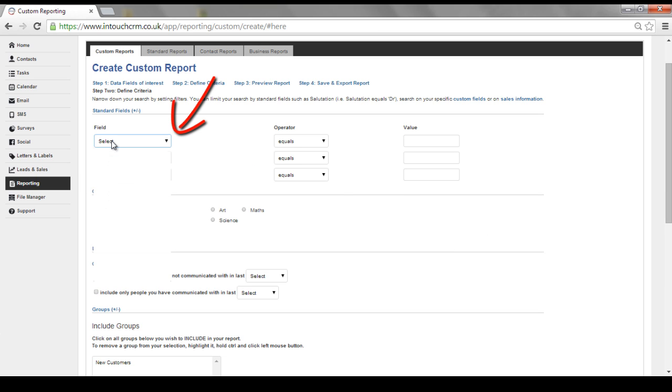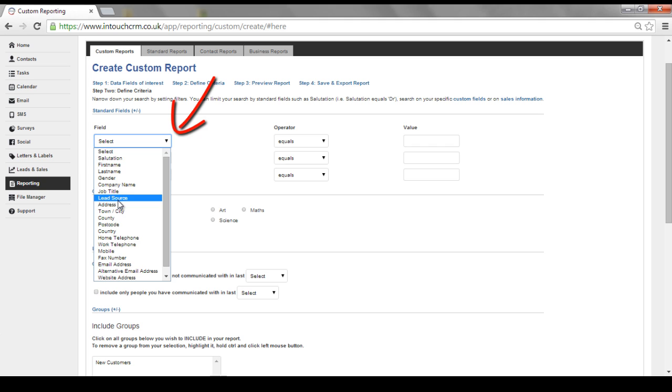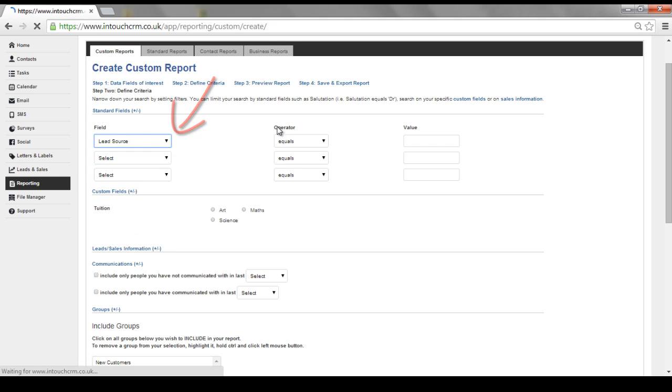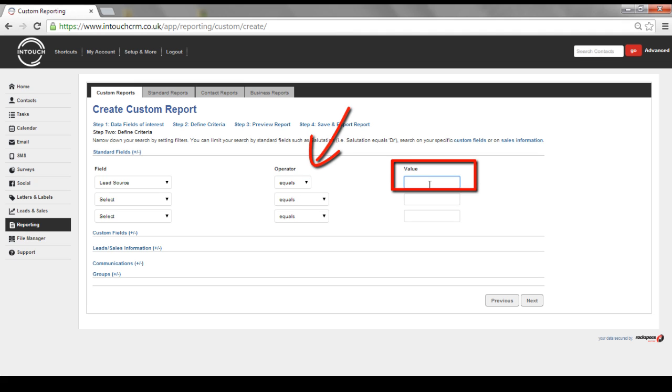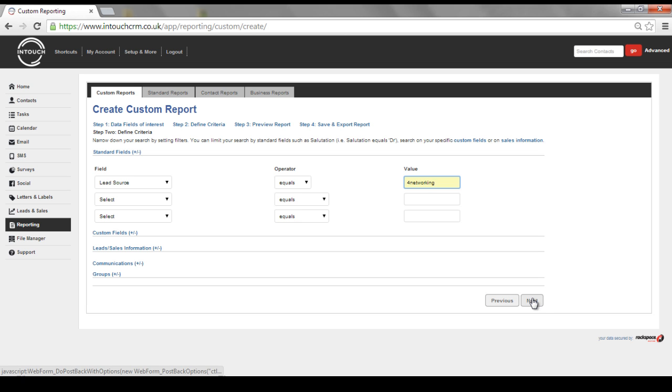I am going to select lead source. Then I need to choose the specific operator. I am going to use equals and type in the value. Click Next once you are happy.